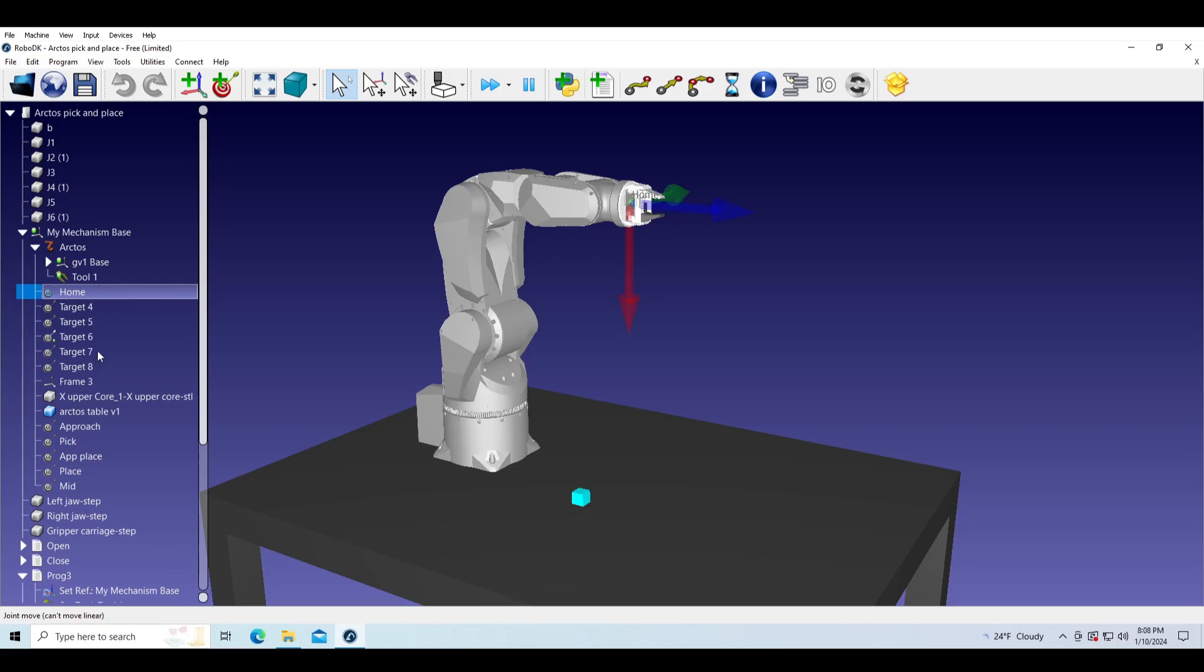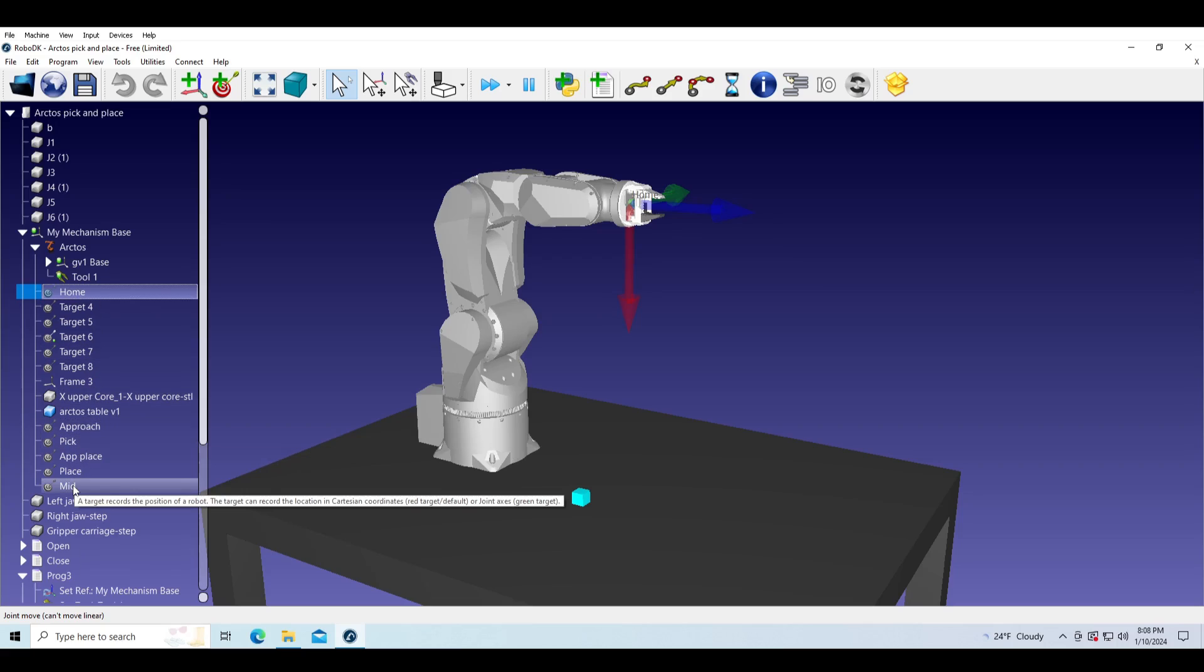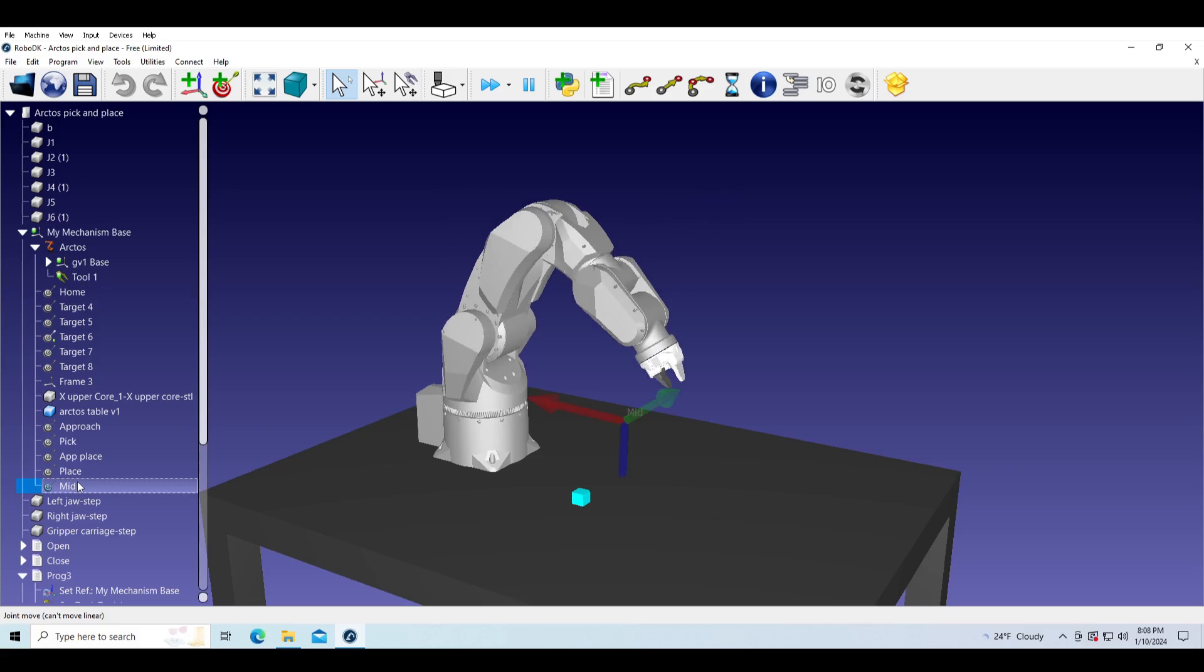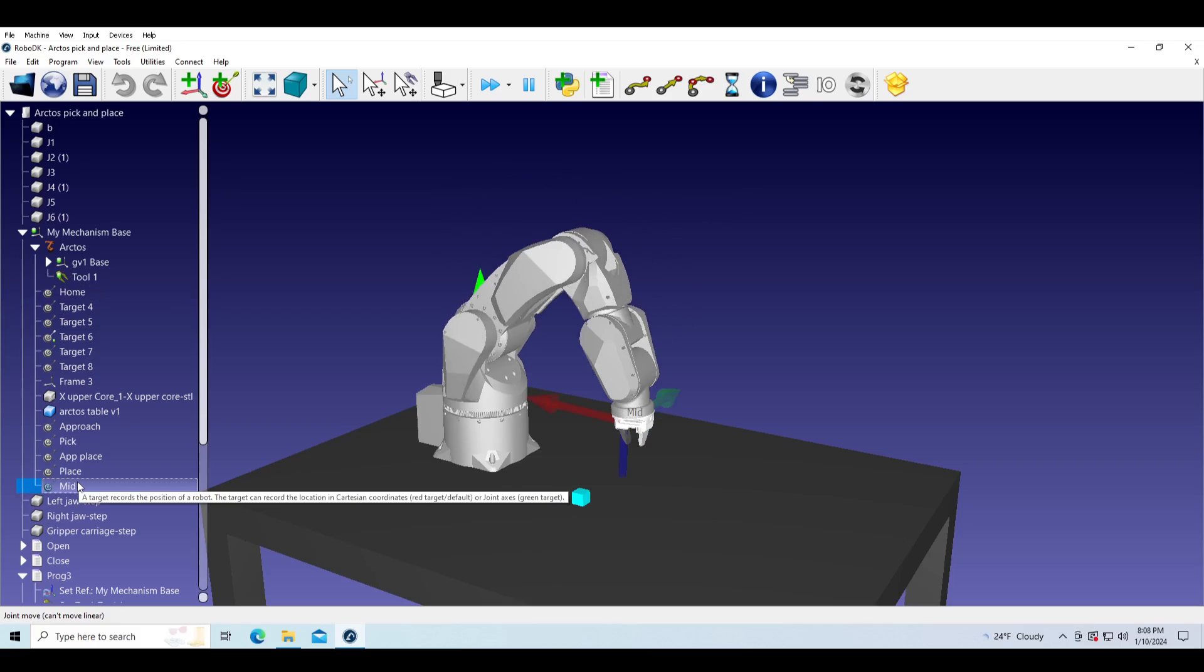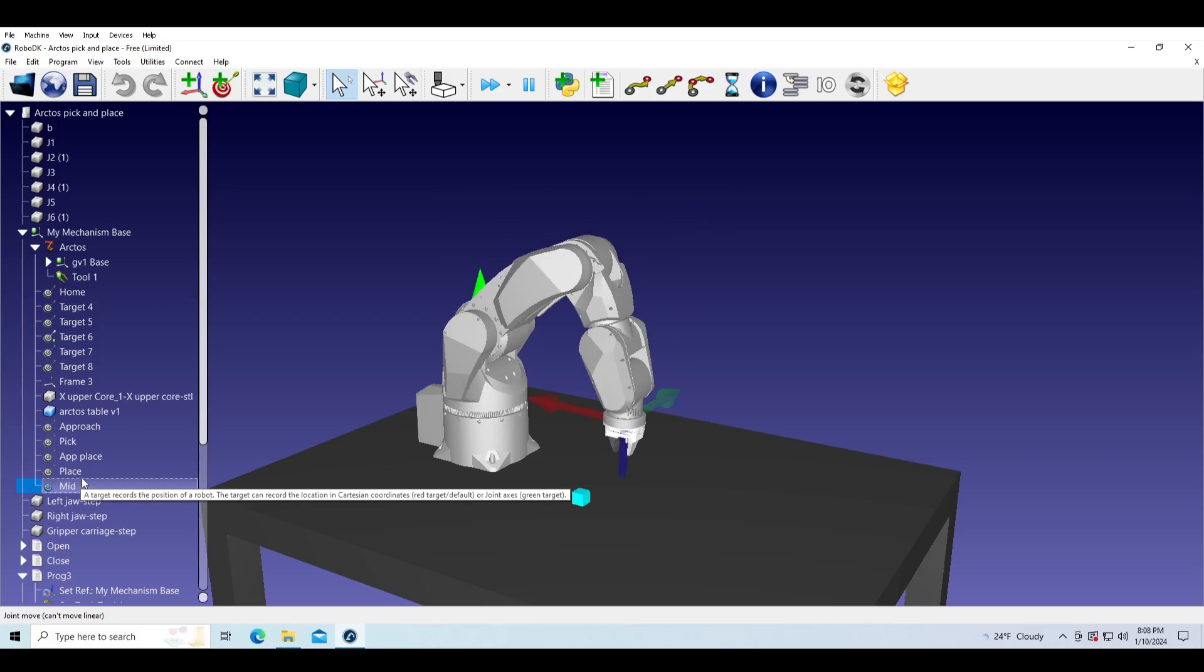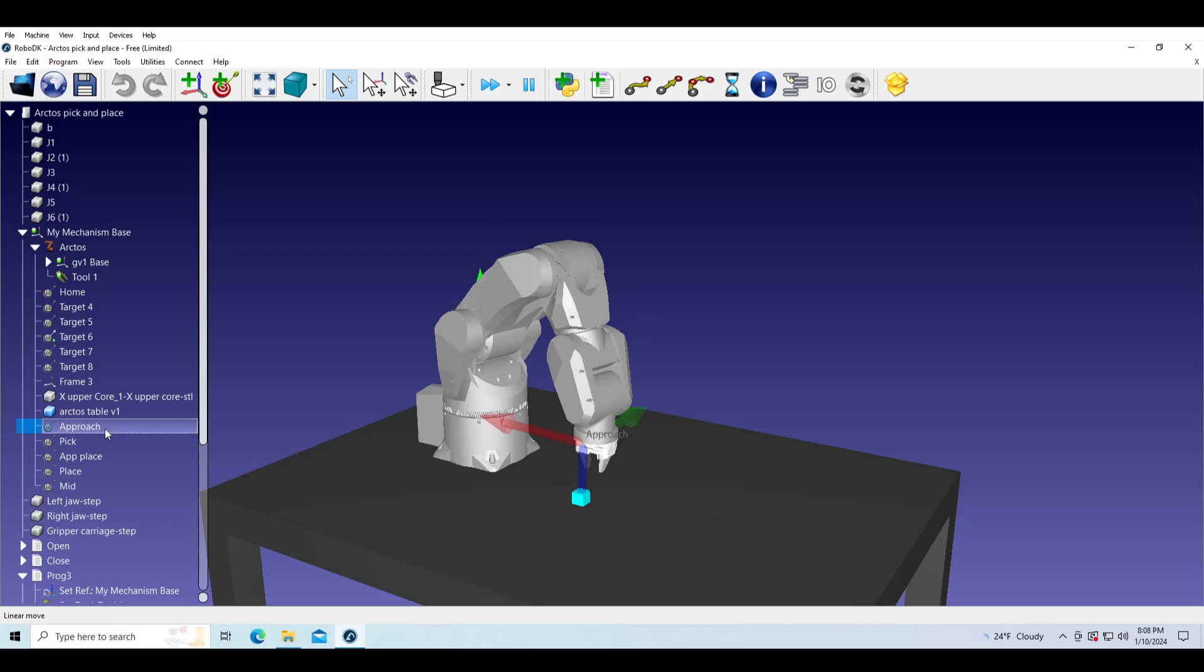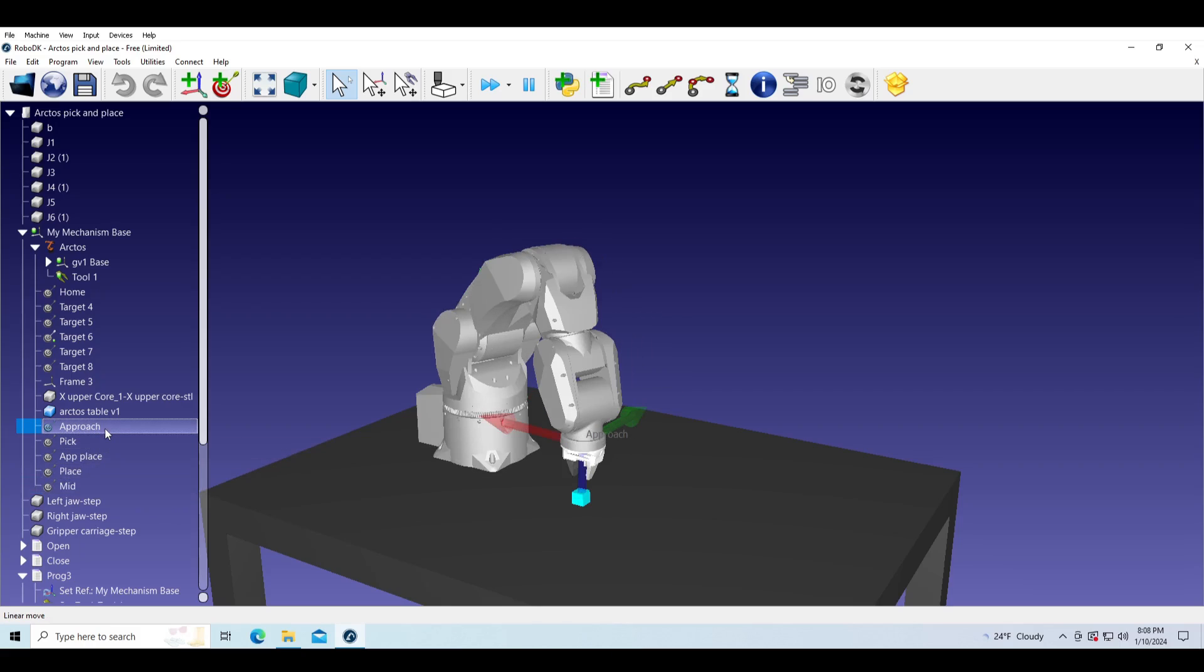Previously I made some targets so we can easily move the robot between them and perform some actions. We will start from home target and move the robot to mid, approach, and pick or place targets.